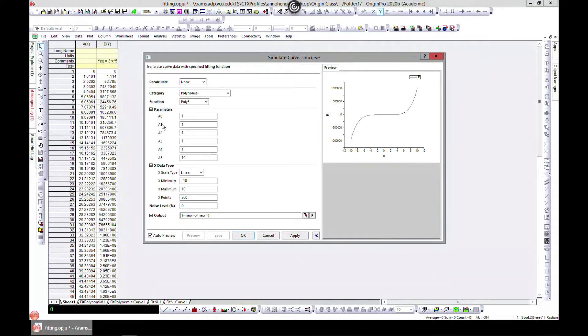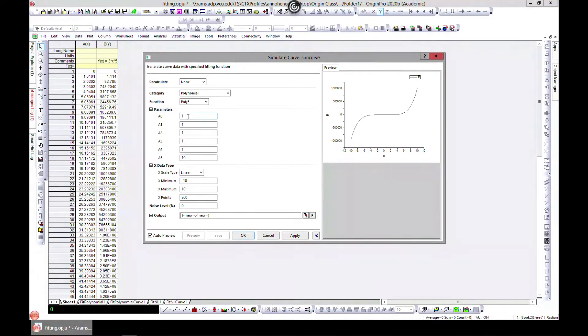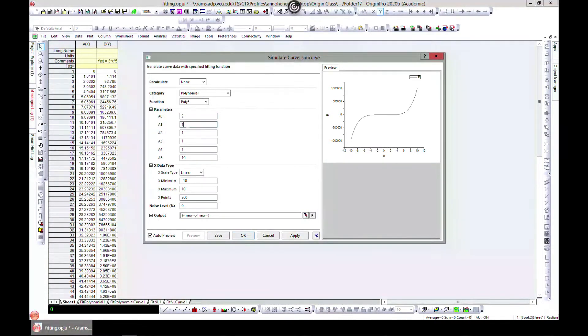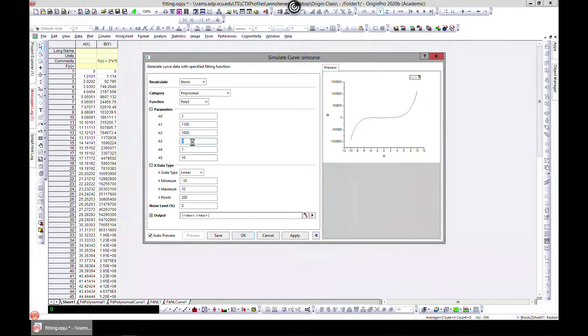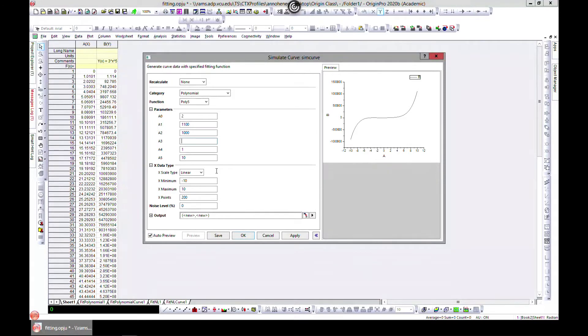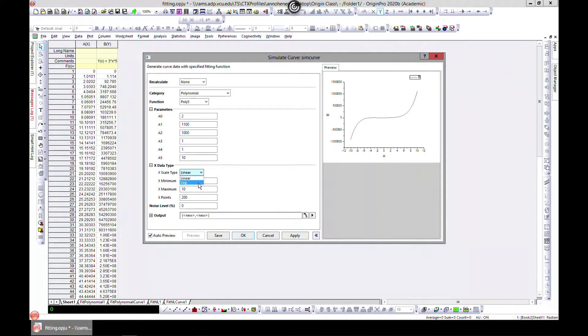You can change these and then see the effect on your data. Let's change this to one hundred, or let's change this to one hundred thousand. You can see the effect of it on your data.